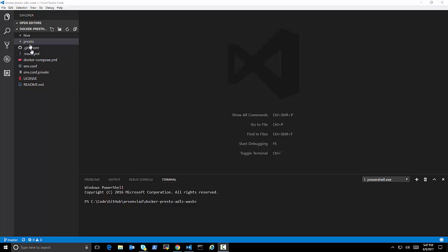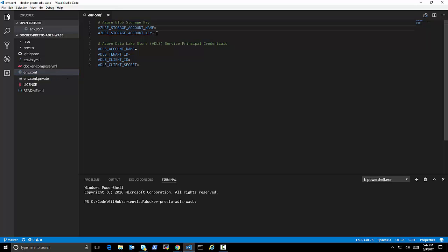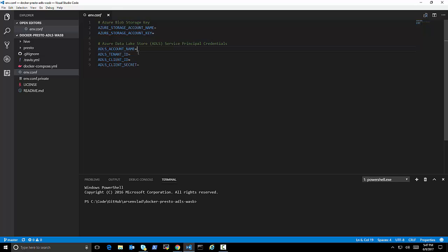So I opened Visual Studio Code of the same repo to show you the examples. So I have my private configs in the same file as this. I specify the storage account name, storage account key. For ADLS access, Azure Data Lake Store, I need the ADLS account name,